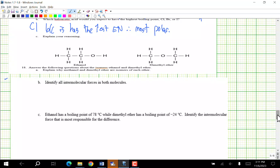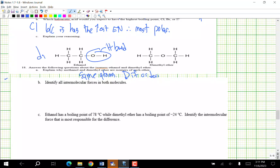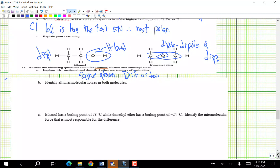Answer questions about the isomers ethanol and dimethyl ether. Why are they isomers? Same atoms, different order. Identify all intermolecular forces in both. Ethanol has H-bonding and dispersion. Dimethyl ether has dipole-dipole and dispersion. Ethanol has a boiling point of 78°C; dimethyl ether is −24°C. The force most responsible is H-bonding — it's stronger and increases boiling point.